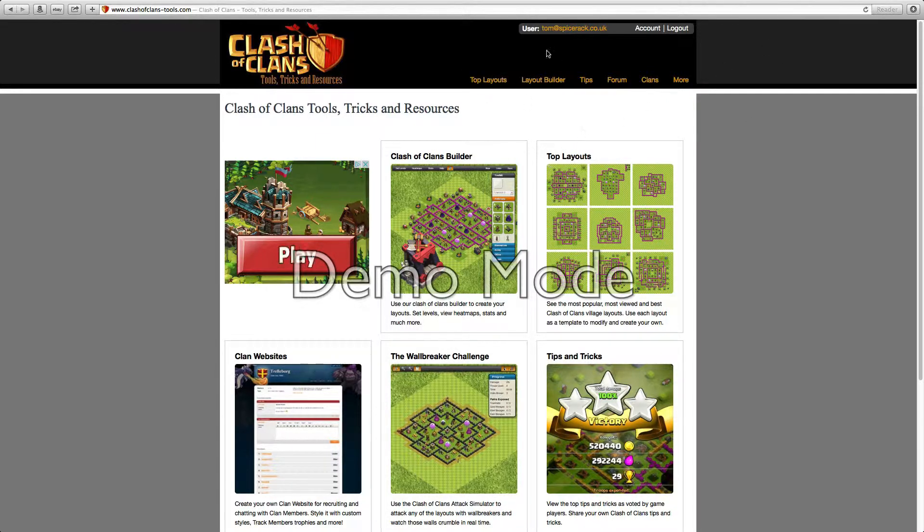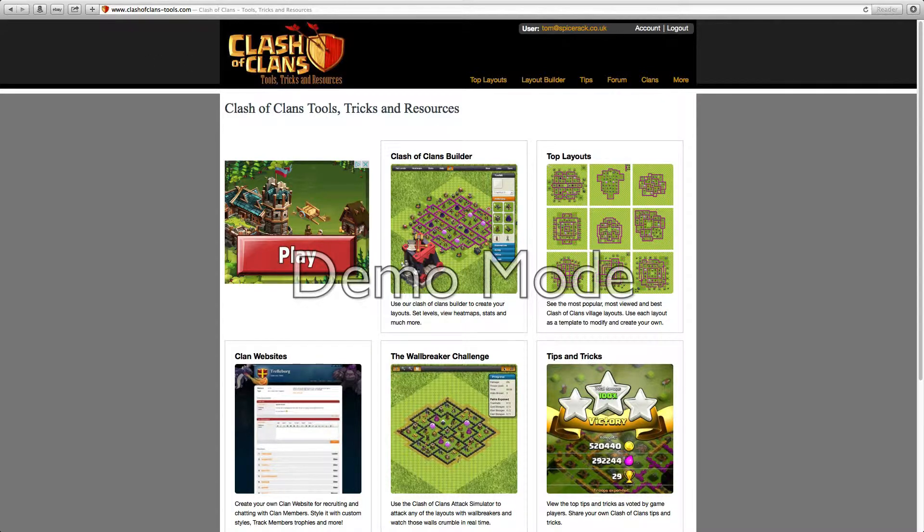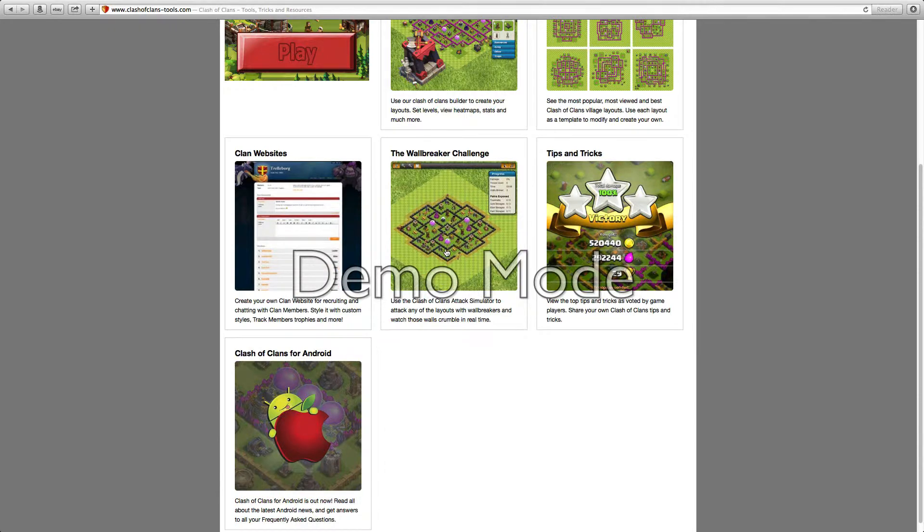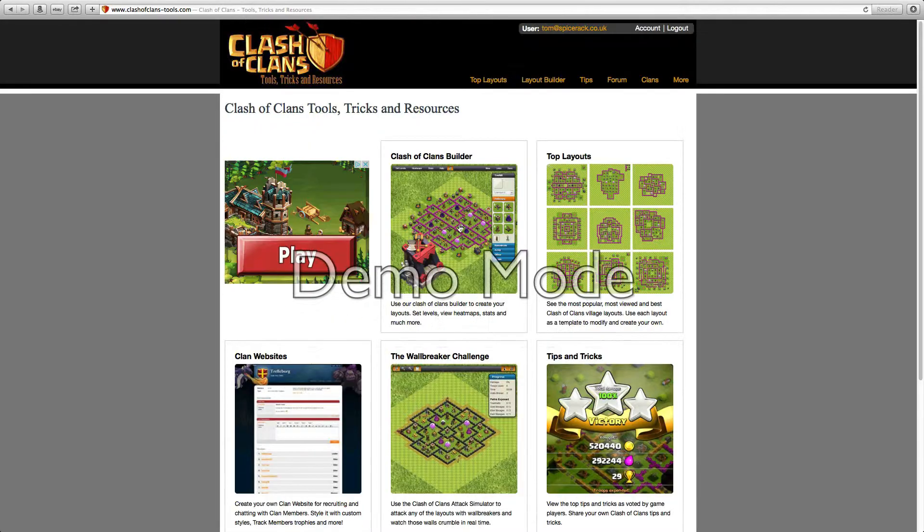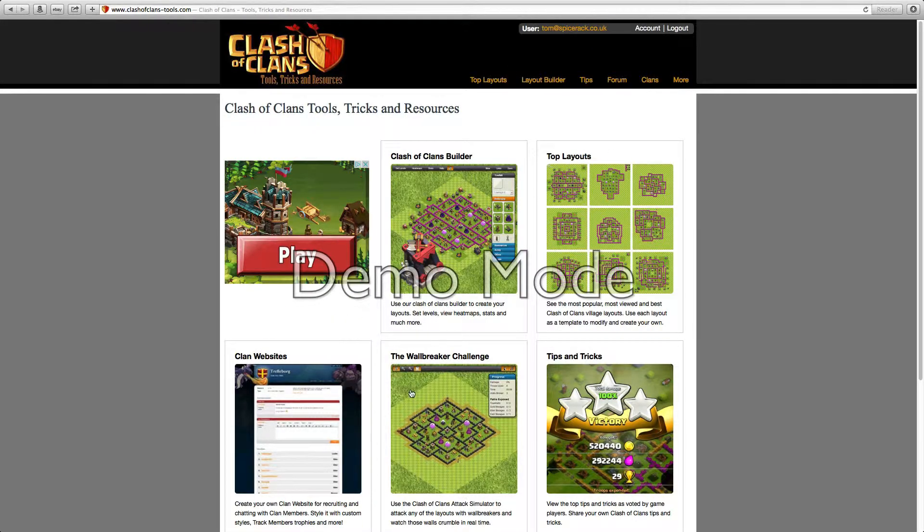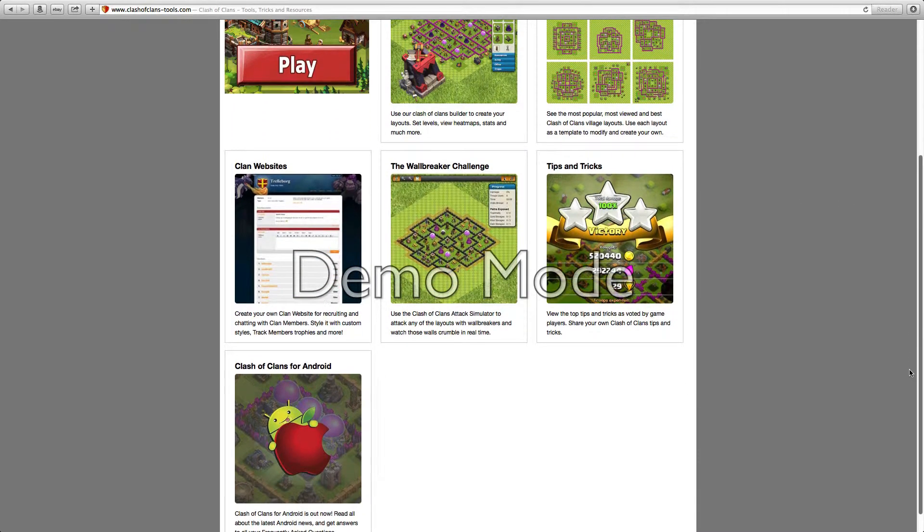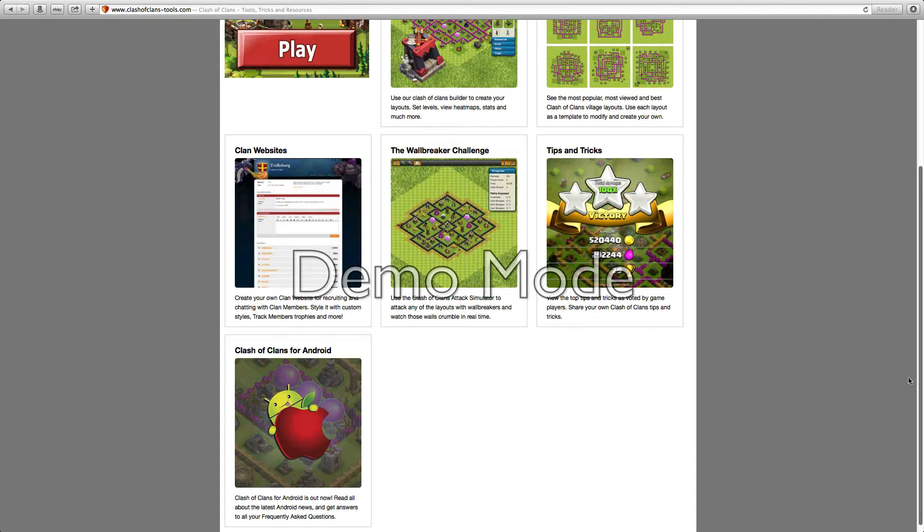Basically this is Clash of Clans tools, tricks and resources, so it's going to be showing you the Builder, the layouts, the wall breaker challenge, the clan website, tips and tricks, and Clash of Clans for Android.